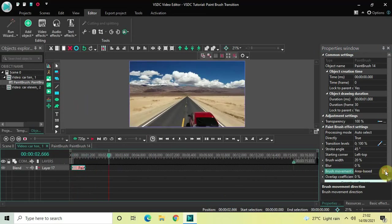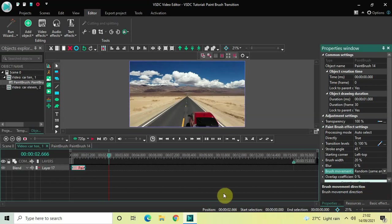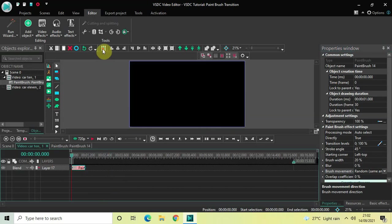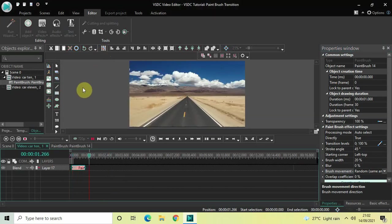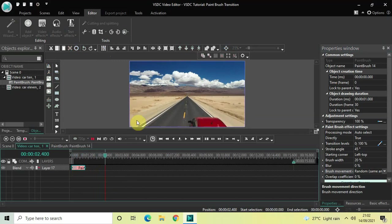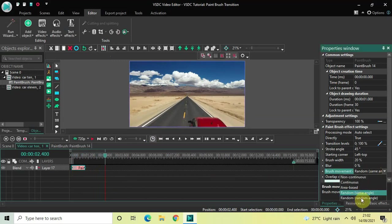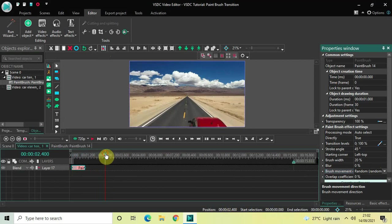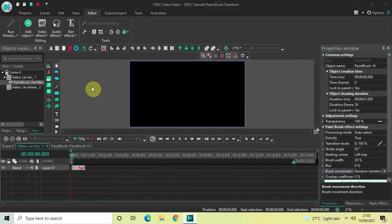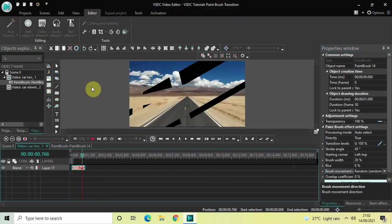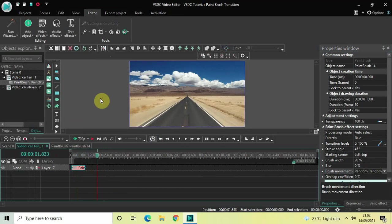Let's move on to the fourth option, Random Same Angle — let me quickly play the video from the start. This is Random Same Angle. And finally the fifth option, Random Random Angle — this is Random Random Angle.